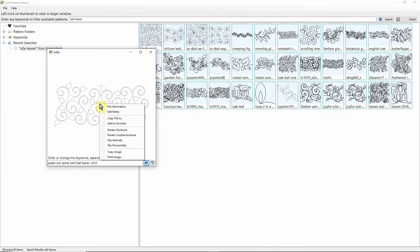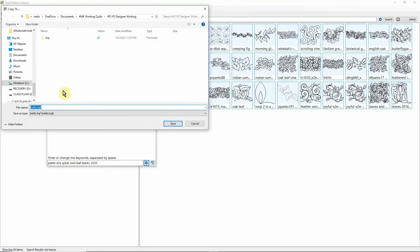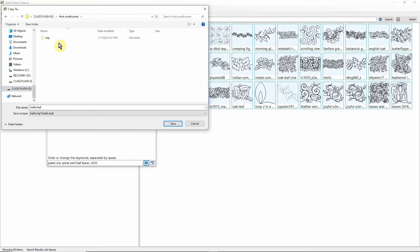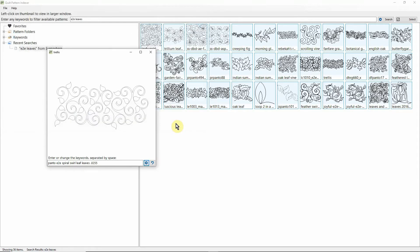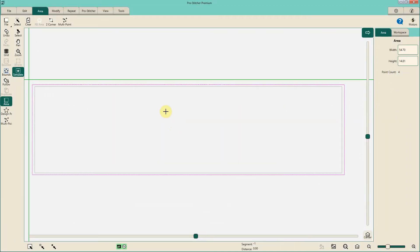All I have to do is right-click from QPI, go copy file to, I'm going to point myself at my flash drive. There is the folder that I had created, I'm going to double-click on that. It puts the word trellis down here in the file name, and I'm just going to hit save. Let's transition back over to ProStitcher, and now I'm ready to build my edge-to-edge design.